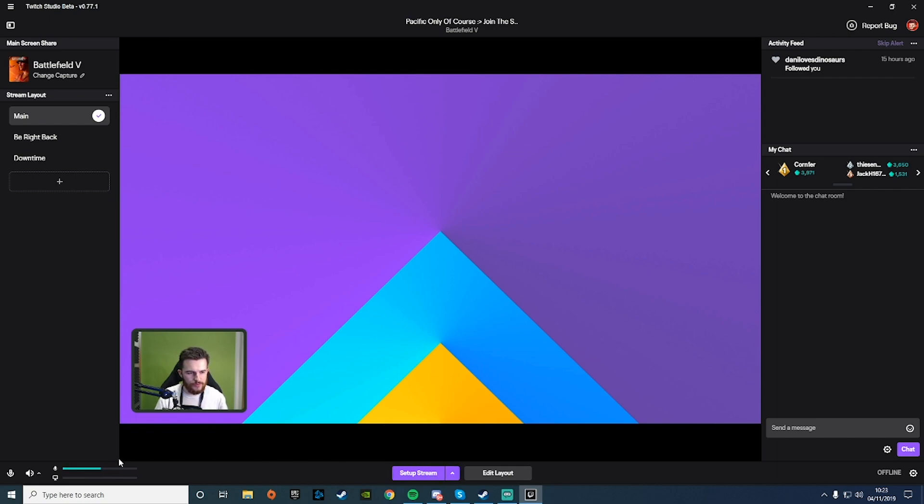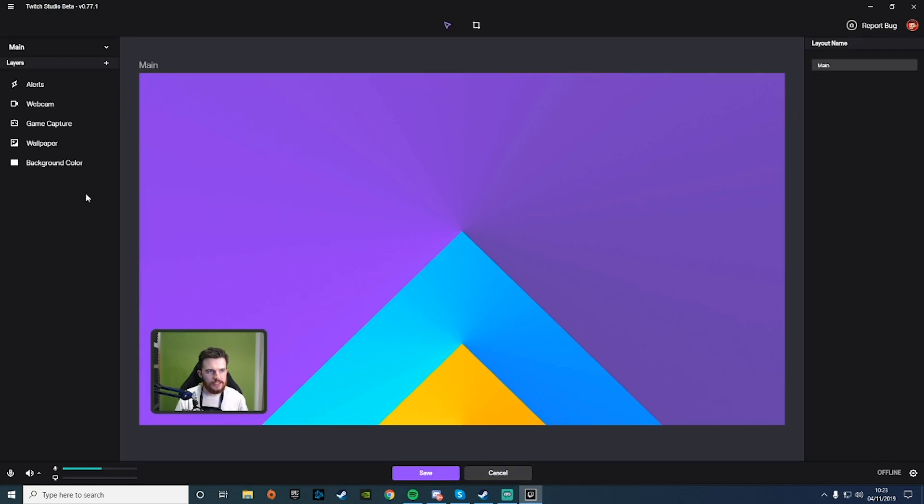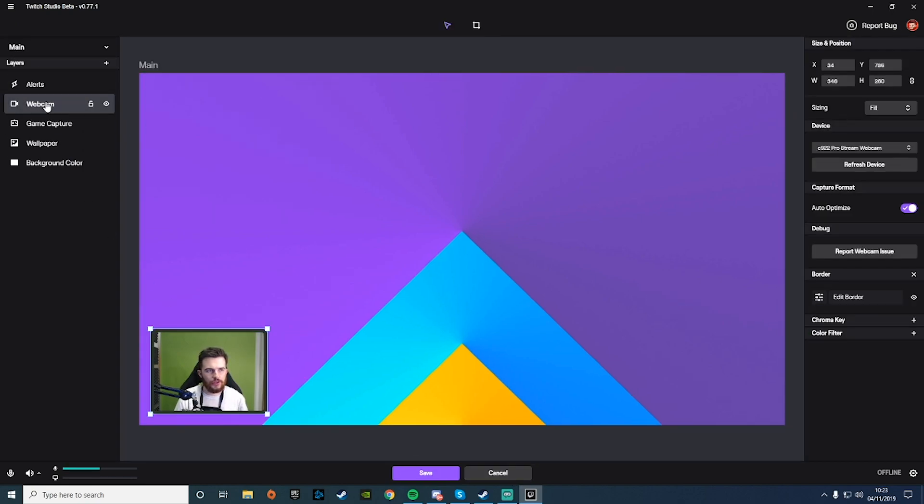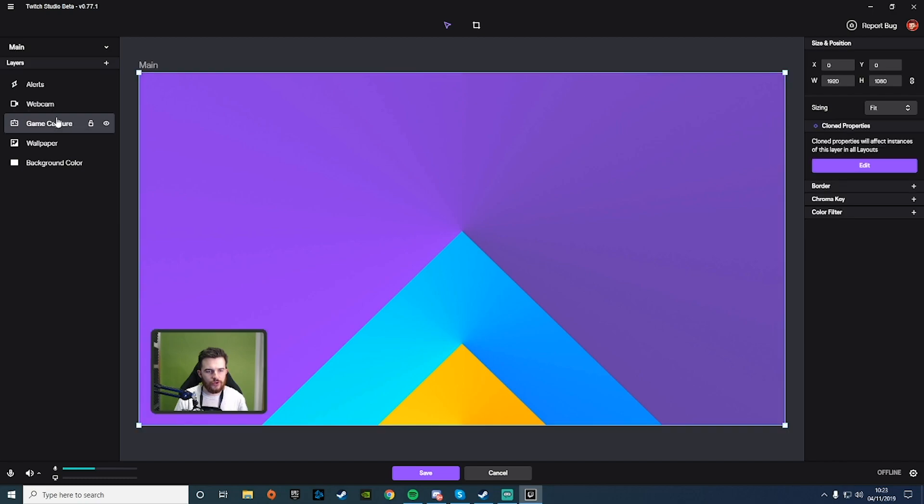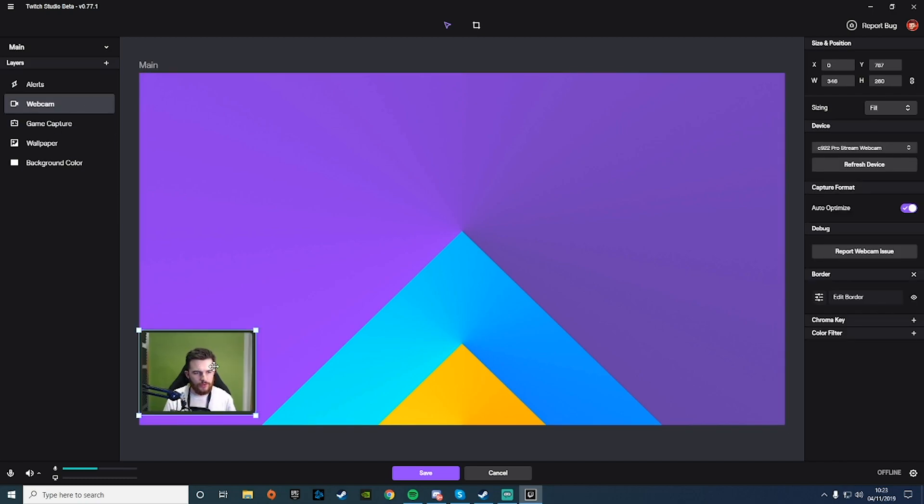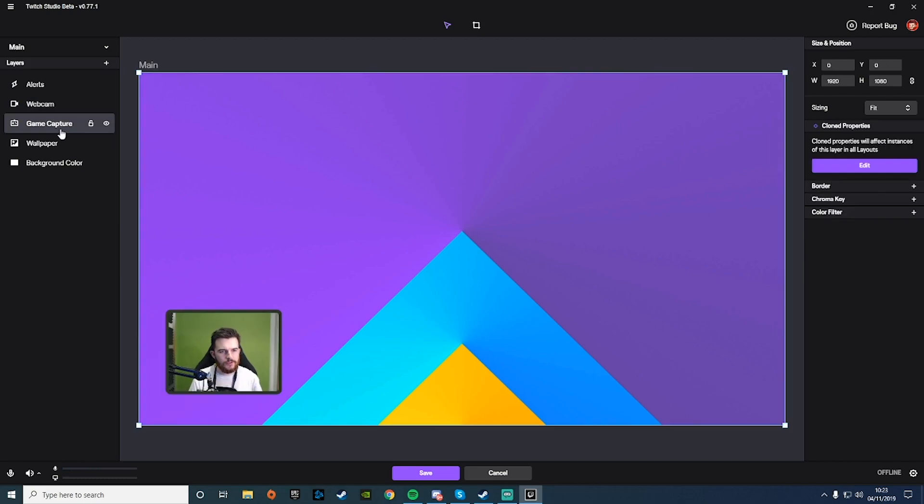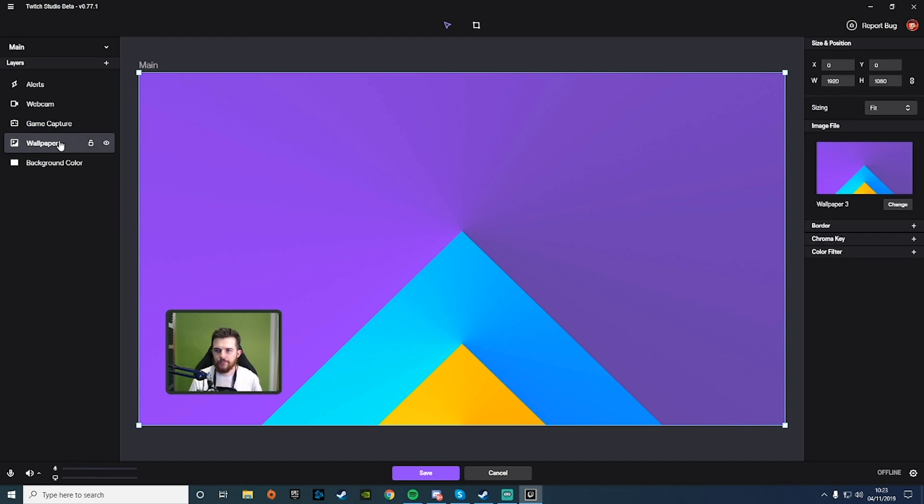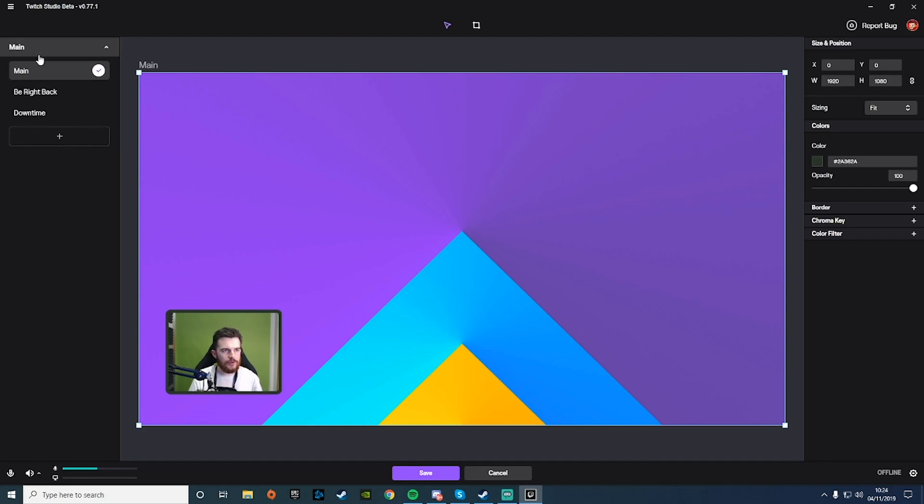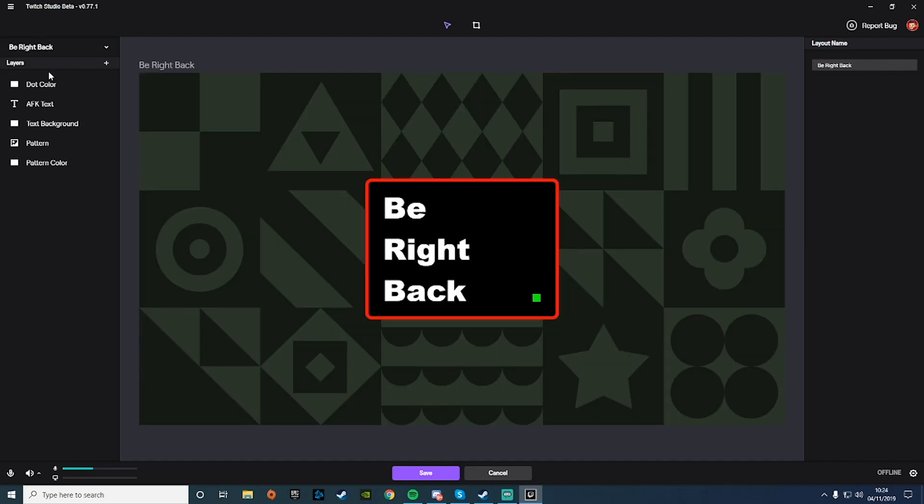We've got record video and start stream now, so we can start streaming directly from there. Edit layout—so alerts are going to show up there. We can move the webcam around if we want by the looks of it. Game capture, wallpaper, and background colors. There's definitely still a fair bit of tweaking you can do in this software.